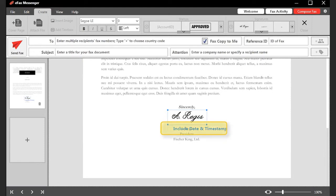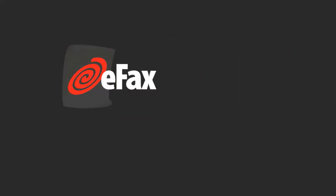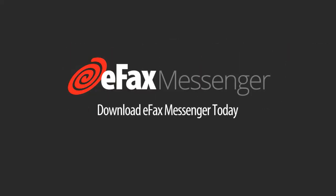If you want to add the date and time you signed the fax to your signature, check Insert Date and Timestamp. To start faxing right from your desktop, download eFax Messenger today. For more information, click...